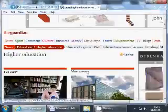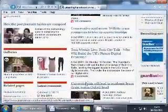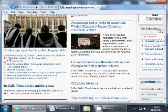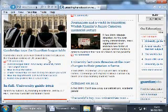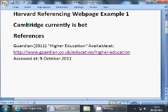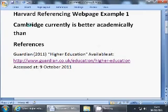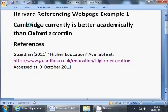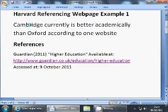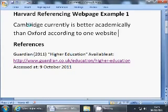What we're going to do is take a quote from this page — if we can find a quote which is actually from this page. We'll have 'Cambridge tops the Guardian League table. Cambridge is better than Oxford, says the Guardian.' The paraphrase we write is: 'Cambridge currently is better academically than Oxford, according to one website.' As you can see, that's a paraphrase — there's no exact quote in there. A paraphrase is a way of saying the same thing as an article, but in your own words. And then we're going to do an in-text reference to that.